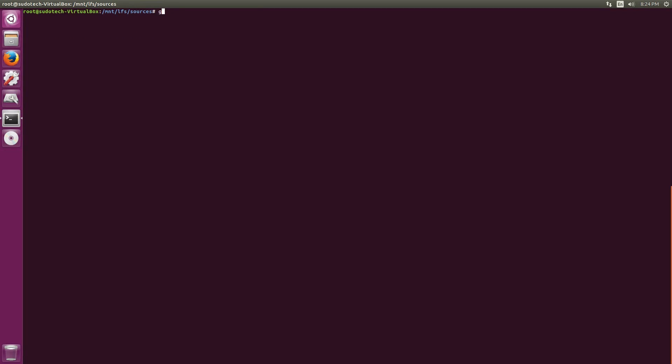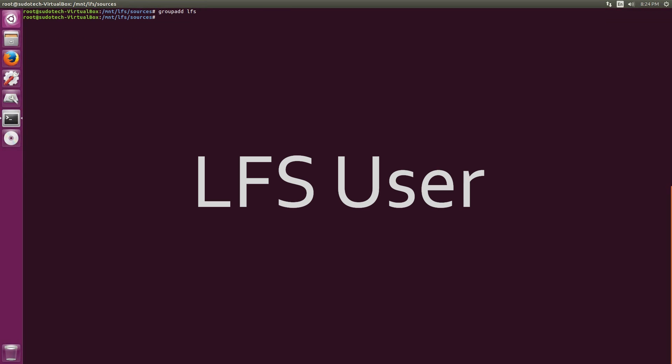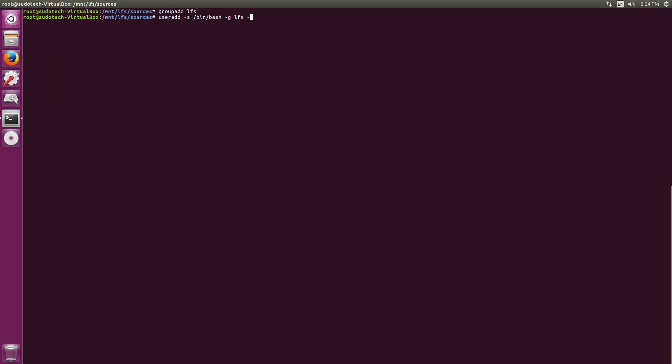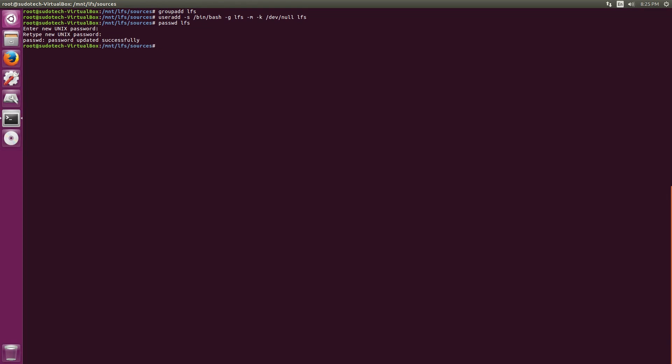All right, finally last step. We're going to create a new user for the Linux From Scratch system. This is not for the Linux From Scratch system, this is to build the Linux From Scratch system, and it's actually going to be on your host computer. So just do groupadd lfs and then useradd with the command on screen or in the book. I'm not going to shout out all the commands because they're kind of long and you can just read them or copy paste them. Set a new password for it.